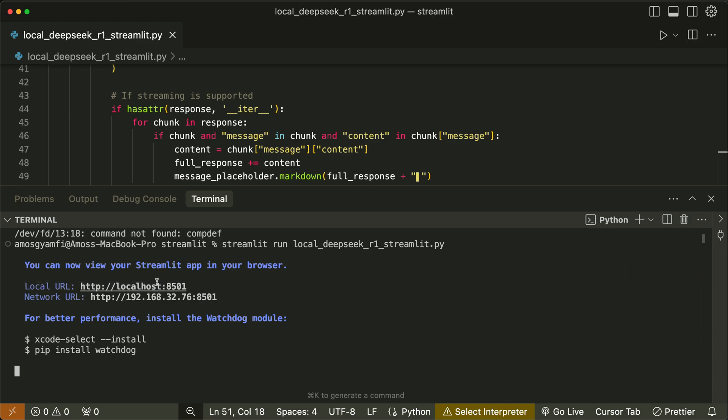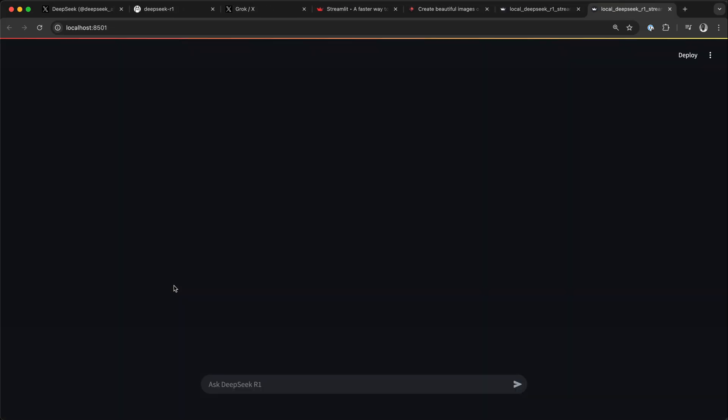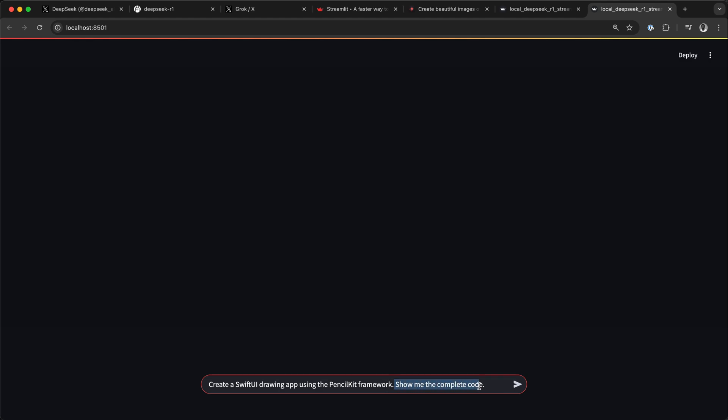I will press the command key and click it. So we have our local chat interface using Streamlit. We can now enter any prompt and send it. I want to create a SwiftUI app using the PencilKit framework from Apple and we want the model to show the complete code. So let's send it.